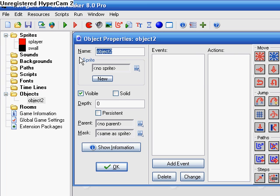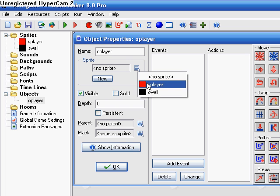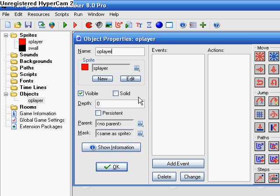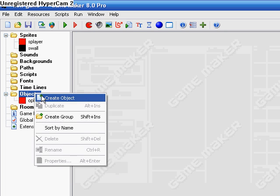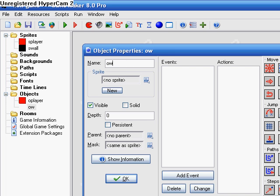So you need an object, call it O player, put it as player sprite. Also make an O wall.